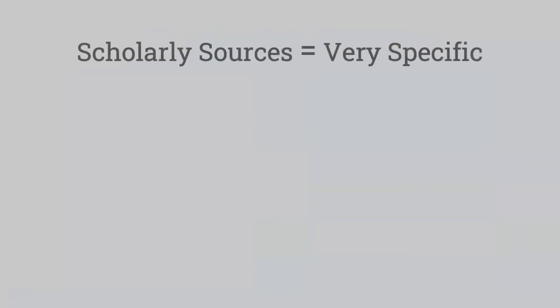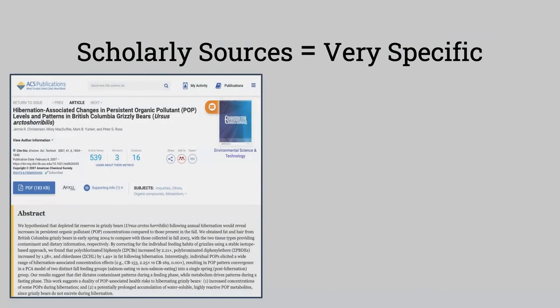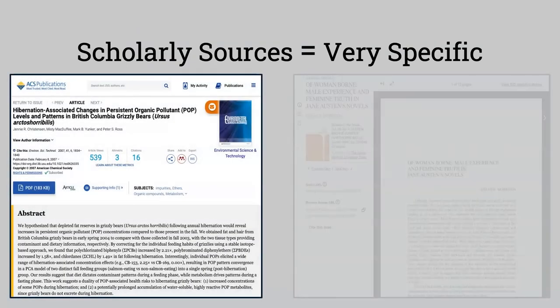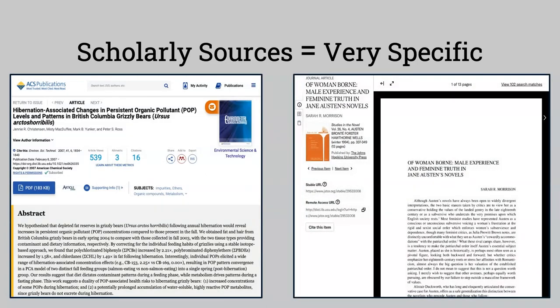These sources are very specific to a narrow area of research. For instance, a study on the hibernation patterns of grizzly bears or the feminist heroines of Jane Austen's literature.